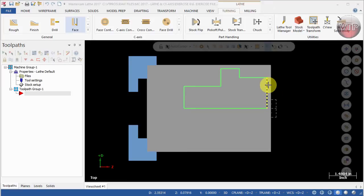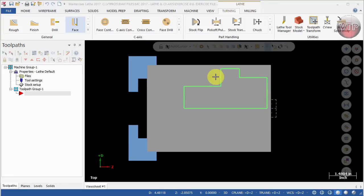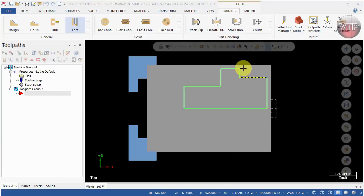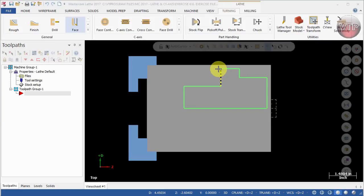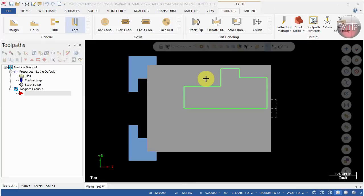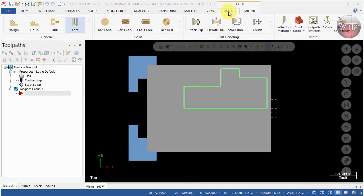First we're going to be facing our part, then I will be roughing my part, and then I'm going to be coming in and finishing my part. But then there's going to be some area, and I'll show you why in a minute, that does not get machined. I'm going to have to come in with a groove operation and rough and finish it there.